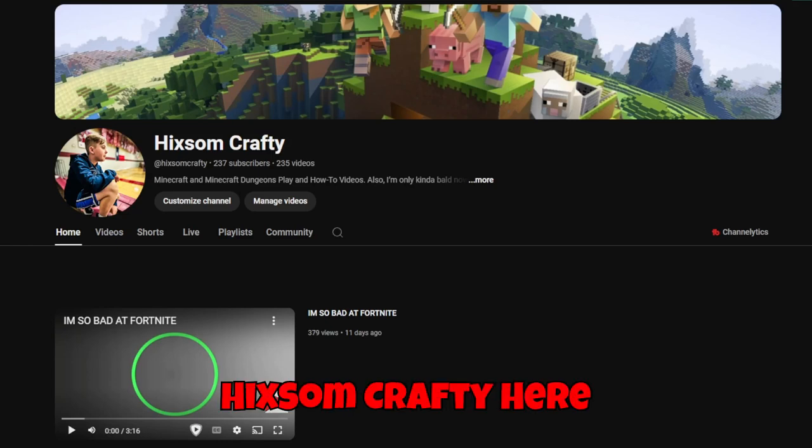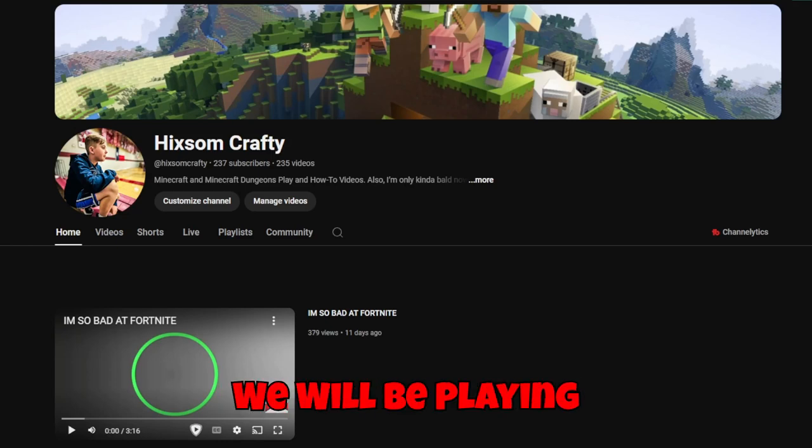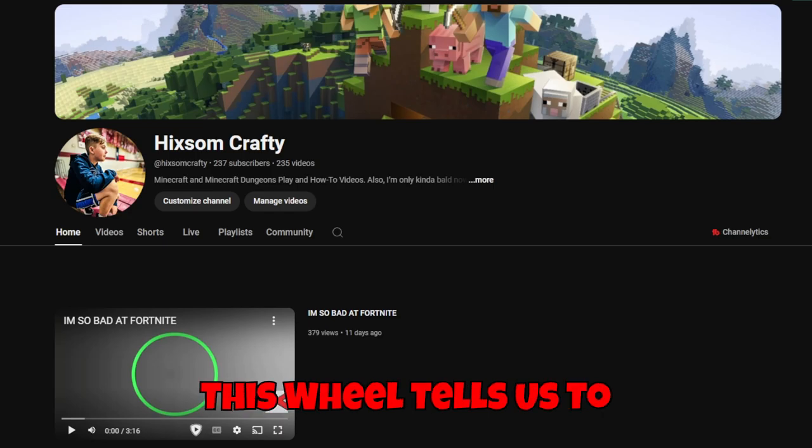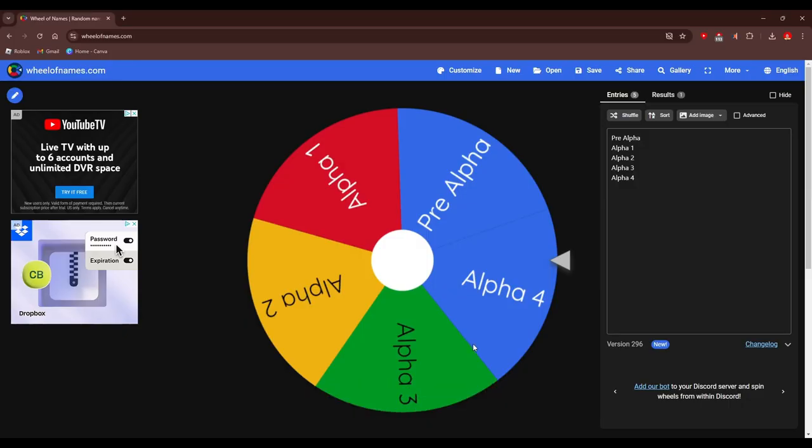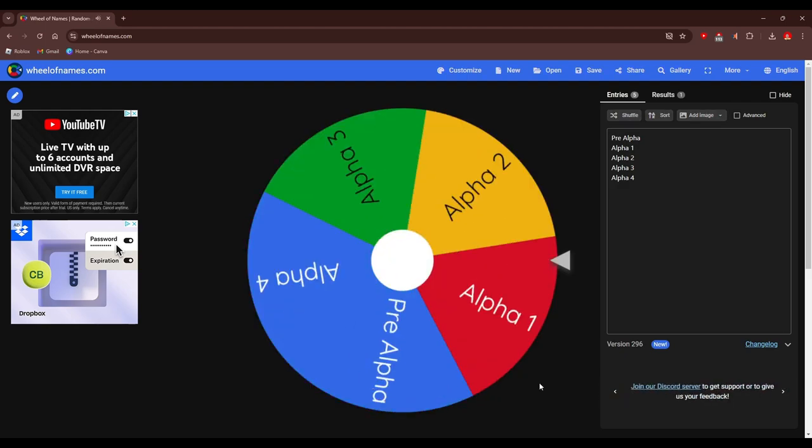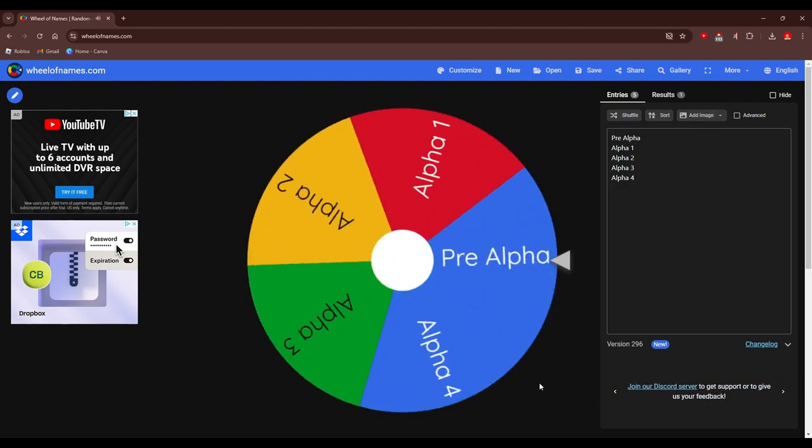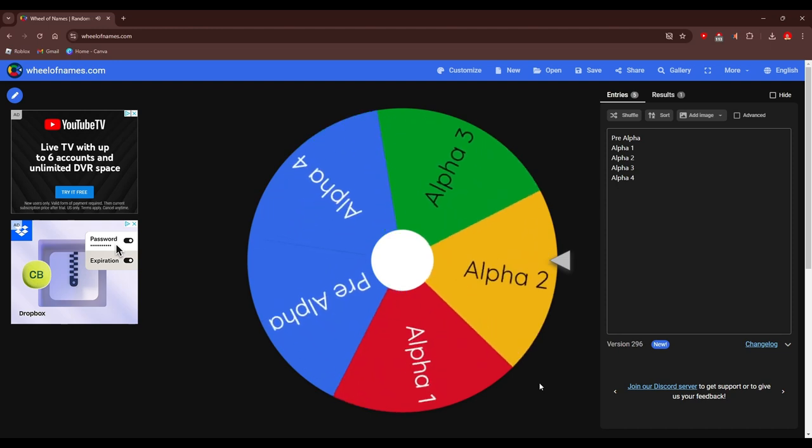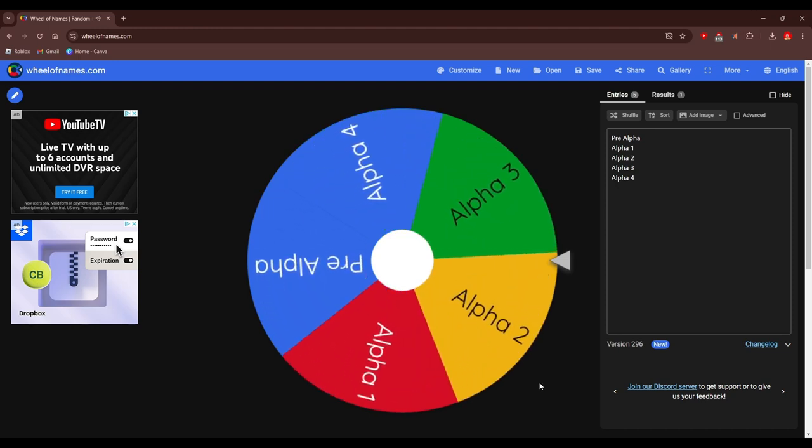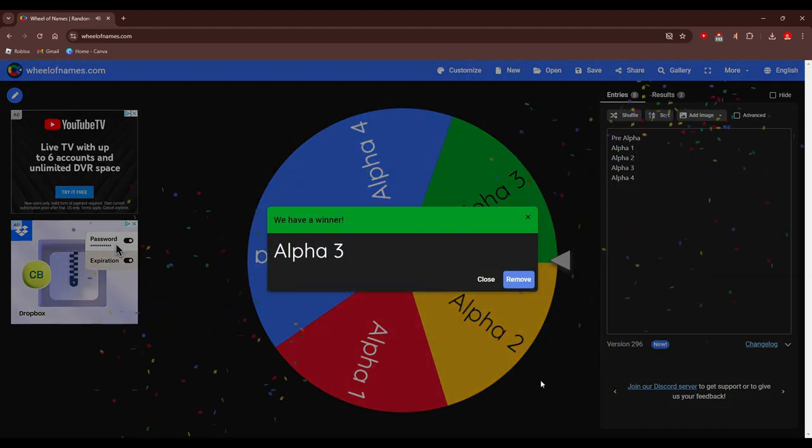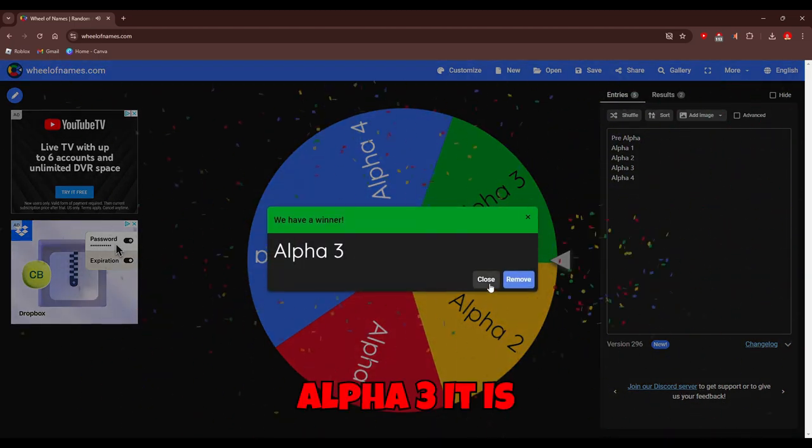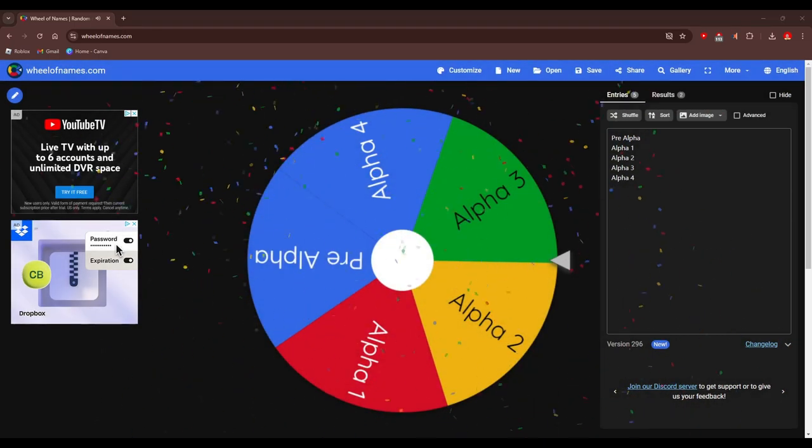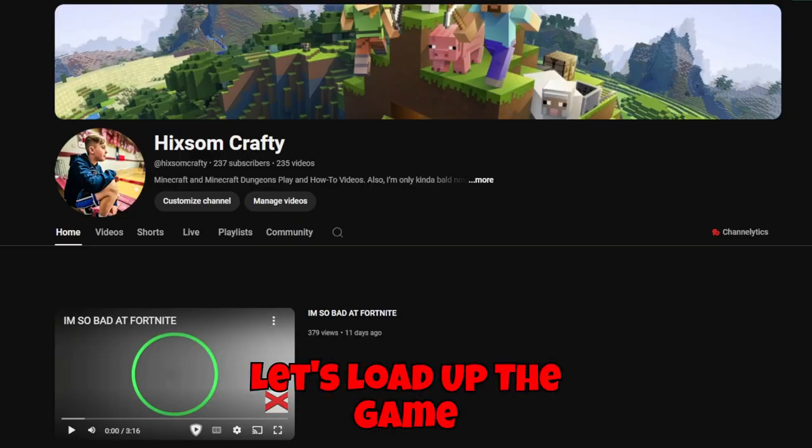Hey guys, Hixomcraft here, and in today's video, we will be playing whichever Hello Neighbor game this wheel tells us to. Let's spin it. Alpha 3 it is. Let's load up the game.